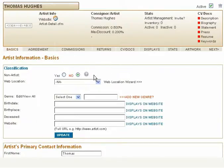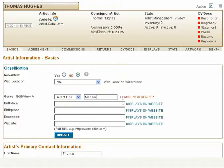Edit Artist or Non-Artist. Select your web location. You may enter a new genre for this artist, or select from the pull-down menu.